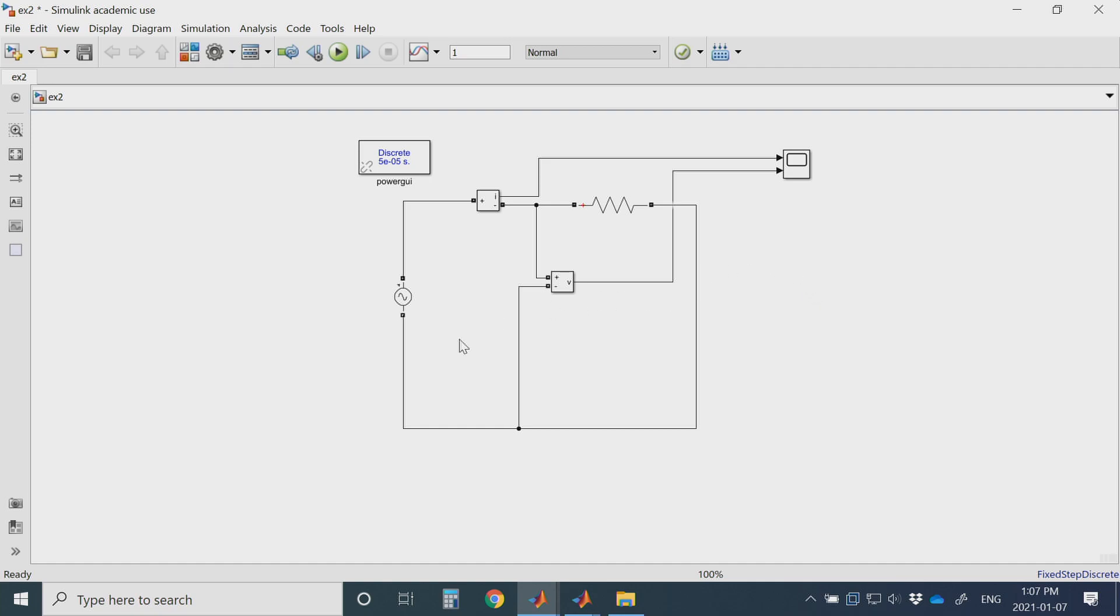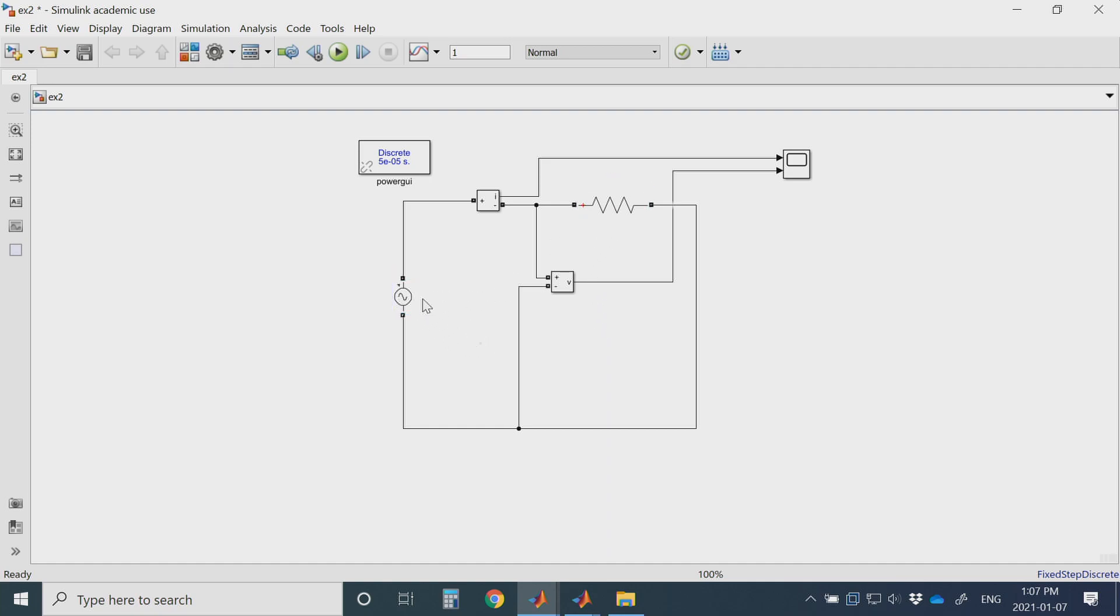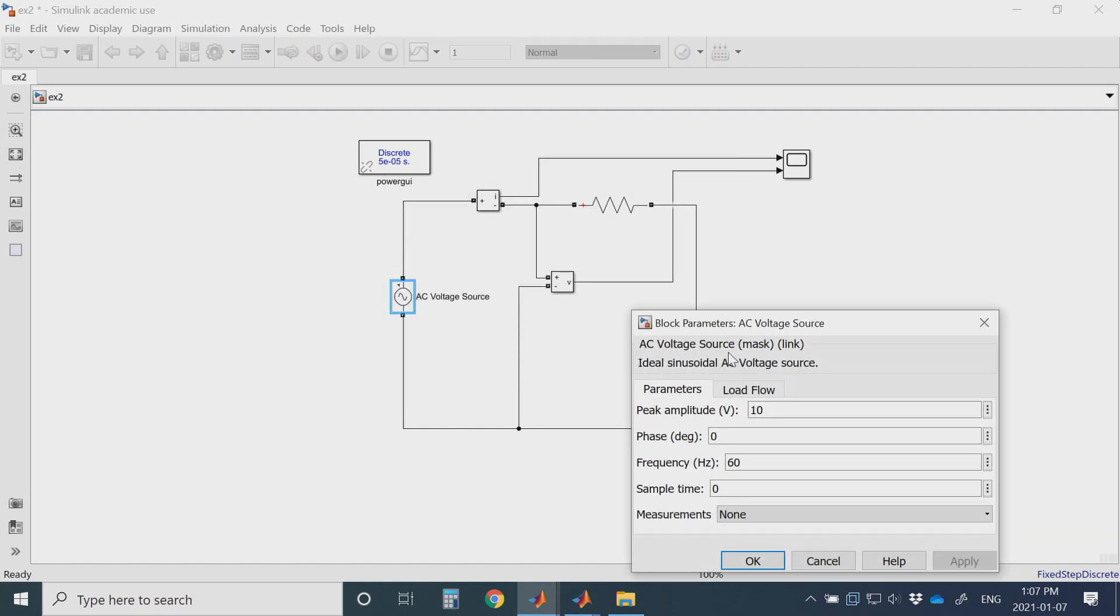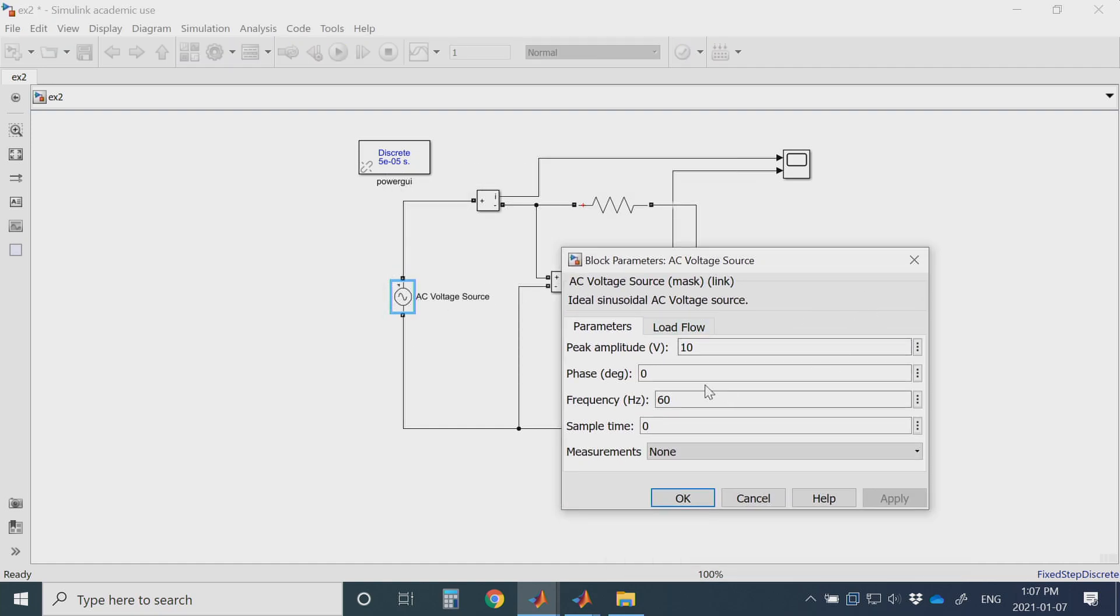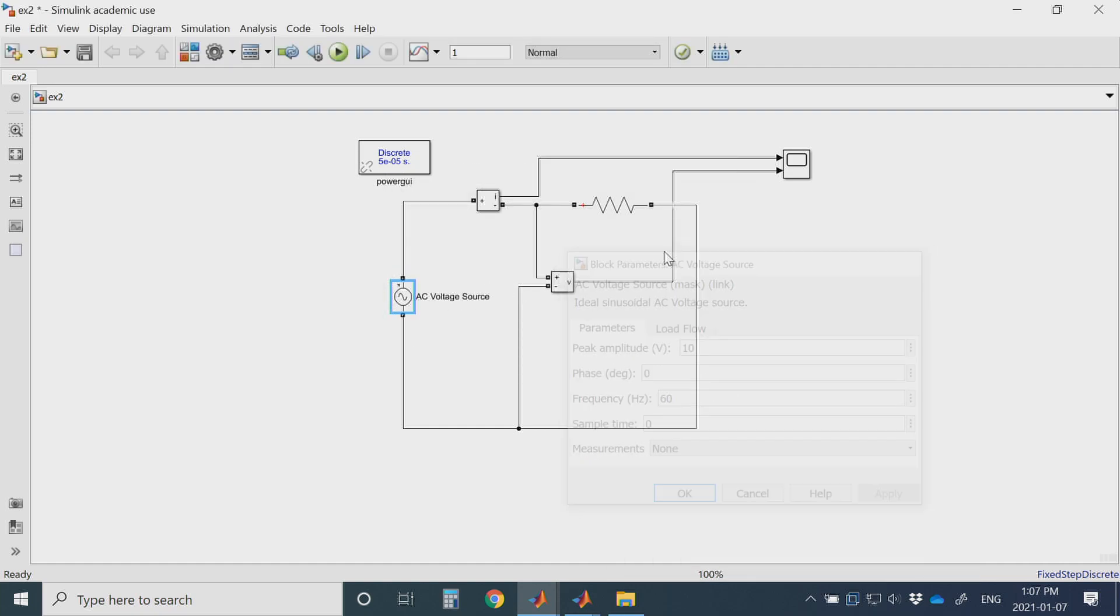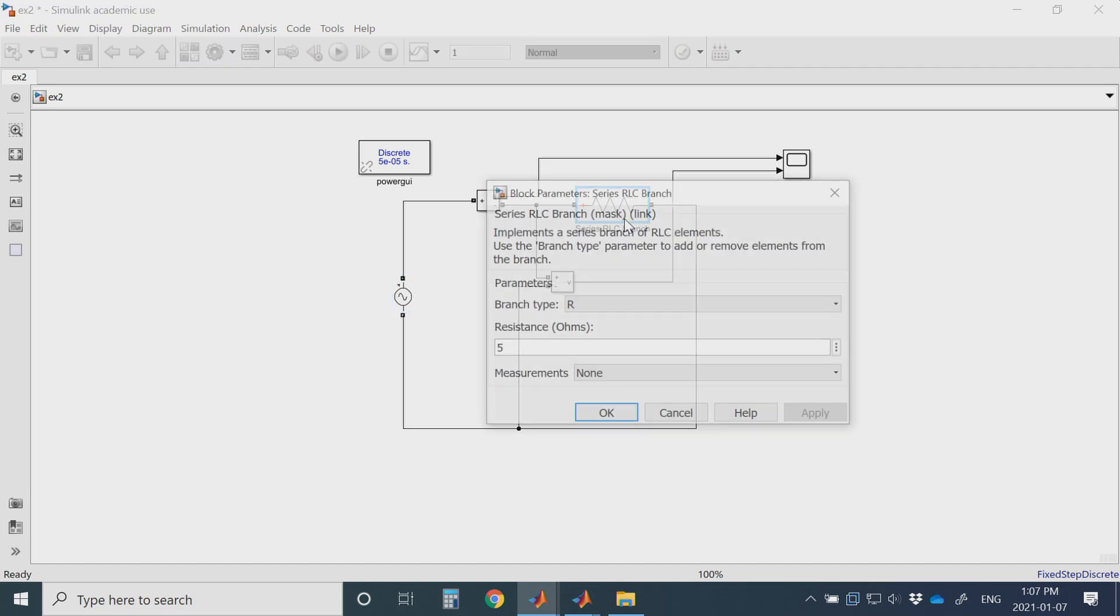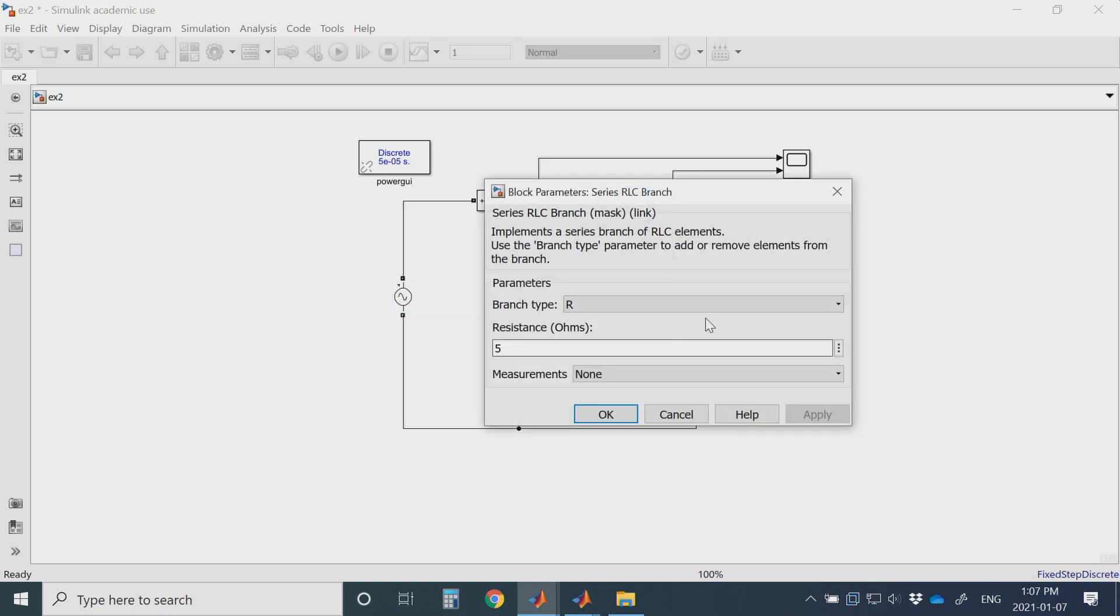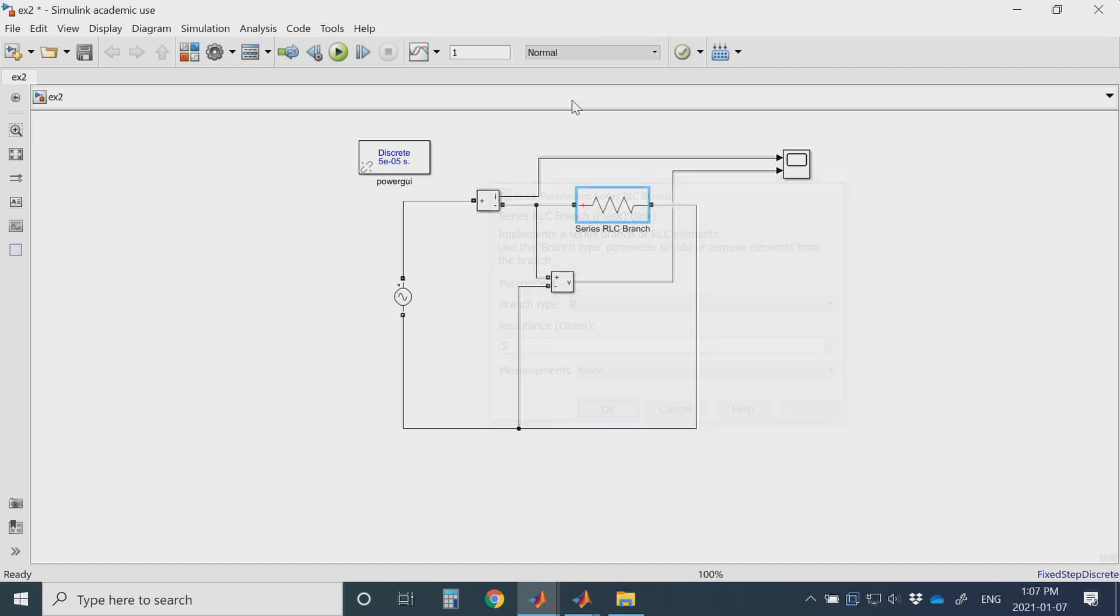Here I have a simple Simulink simulation. It's just a resistor with a voltage source. The voltage source is 10 volts, 60 Hertz, and my resistor is 5 Ohm. I'll simulate it for half a second.